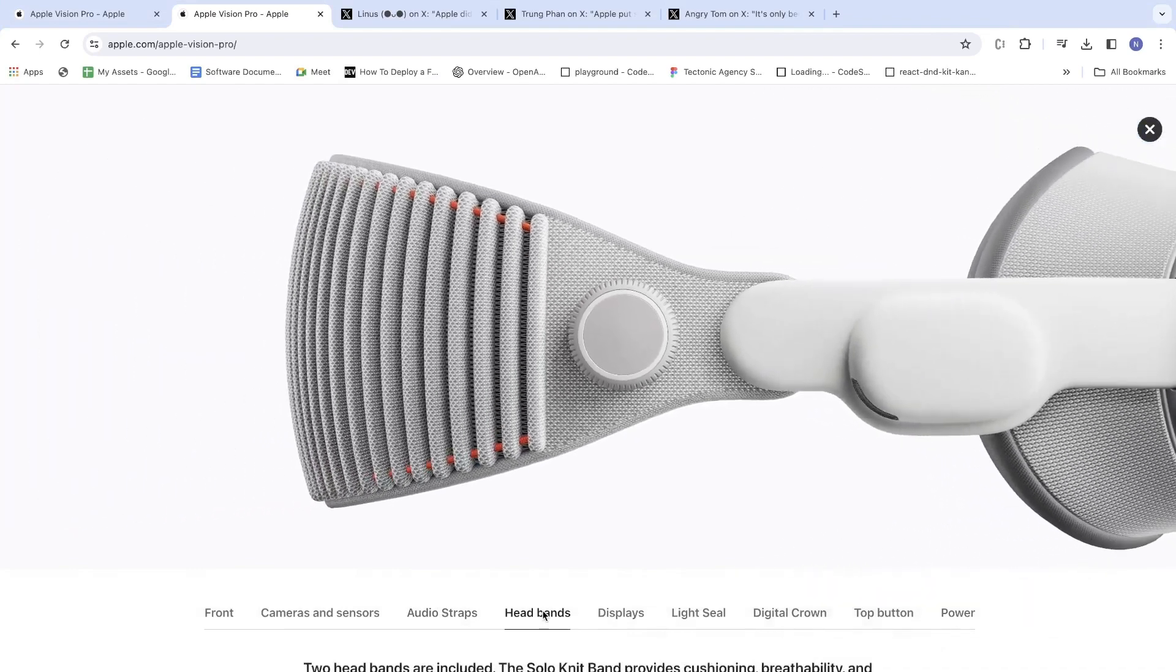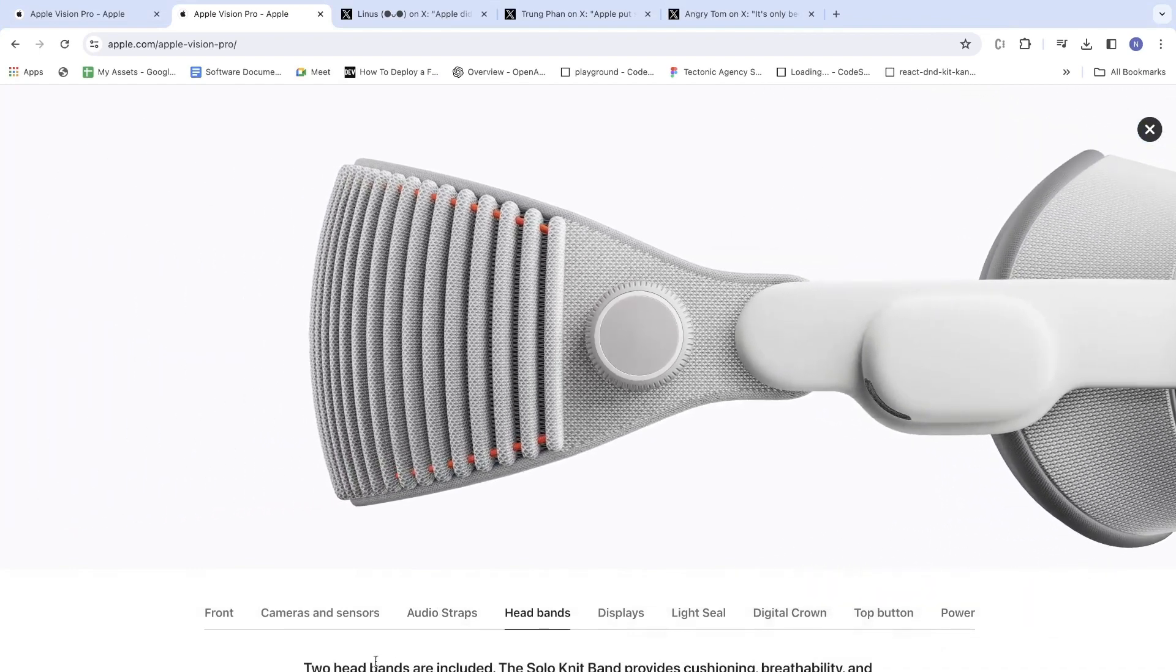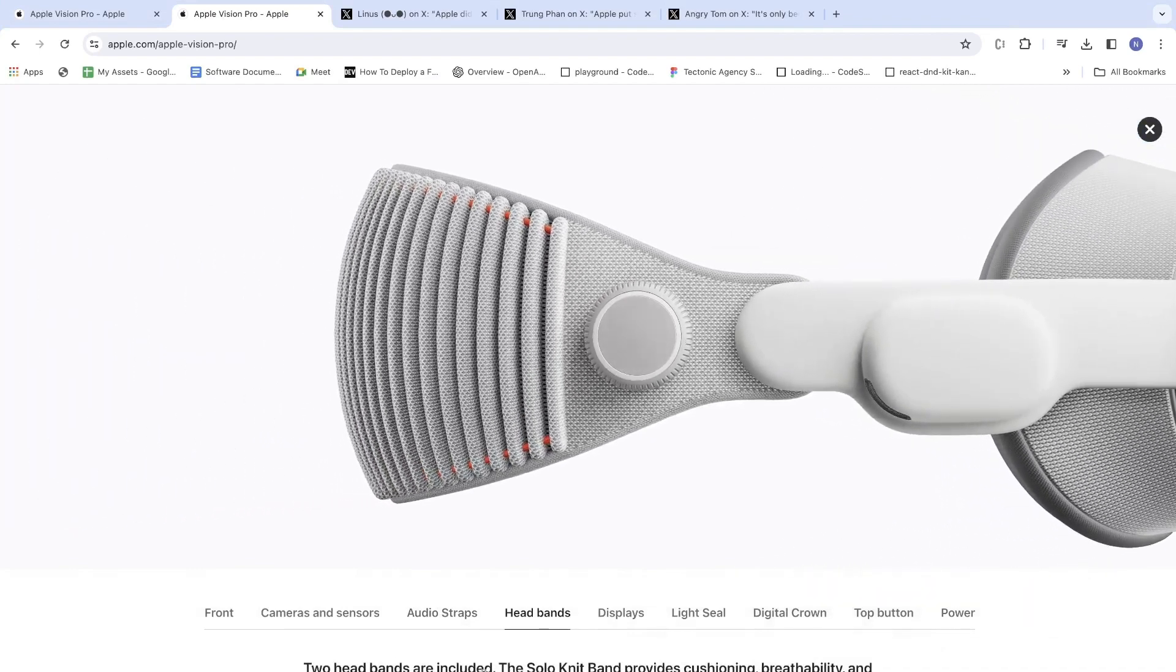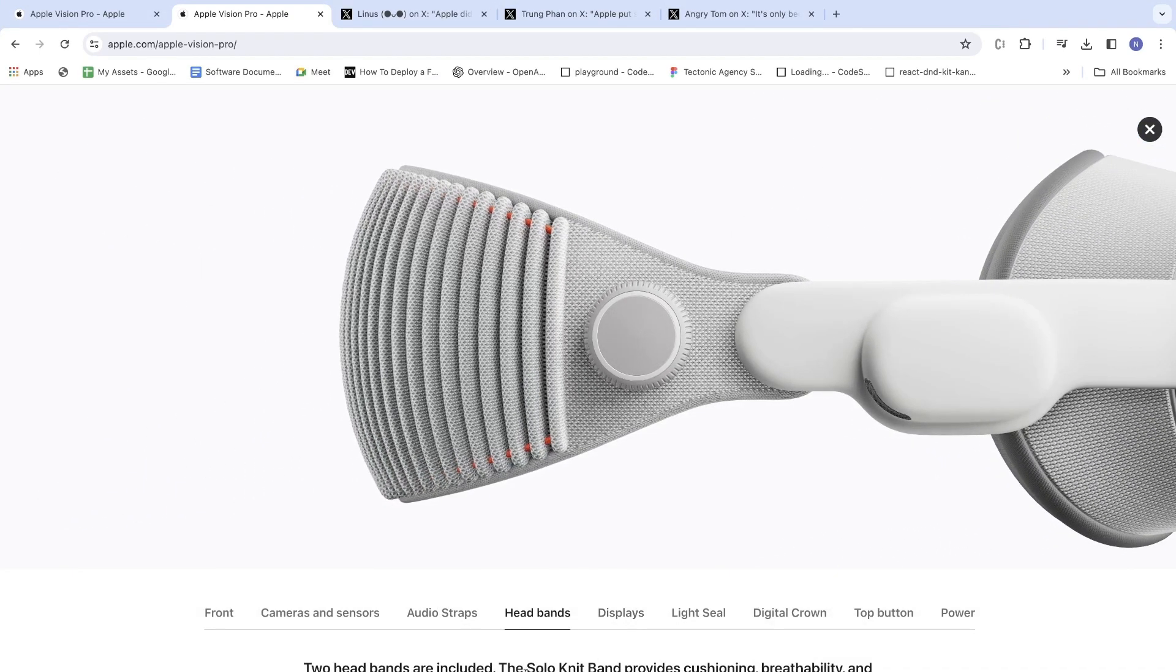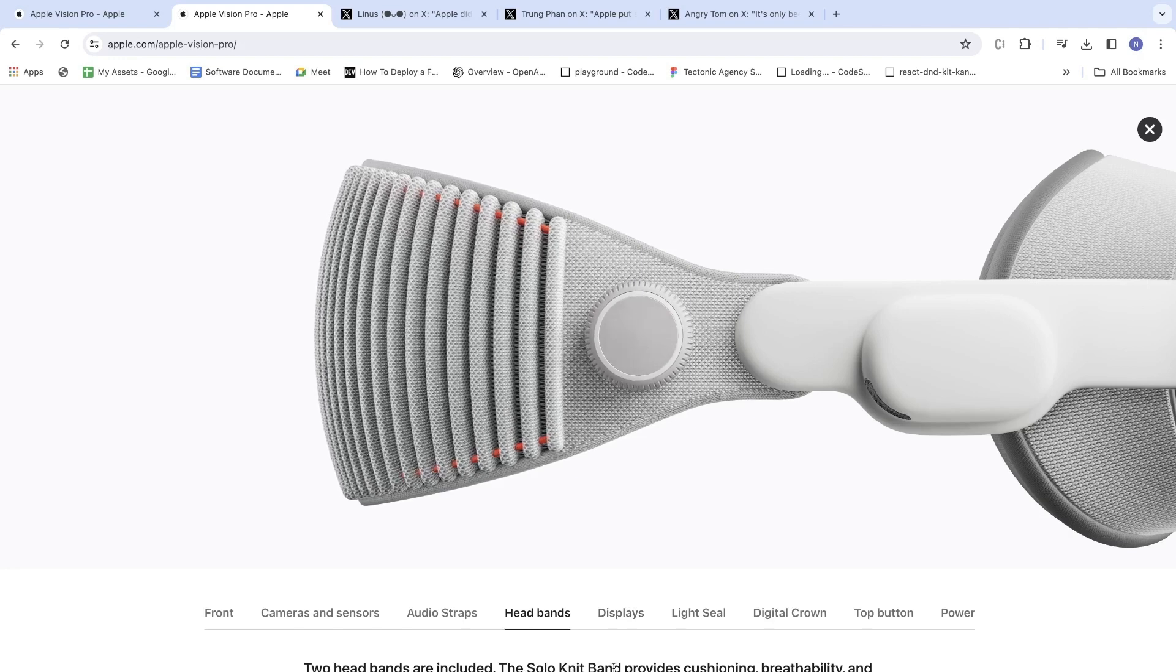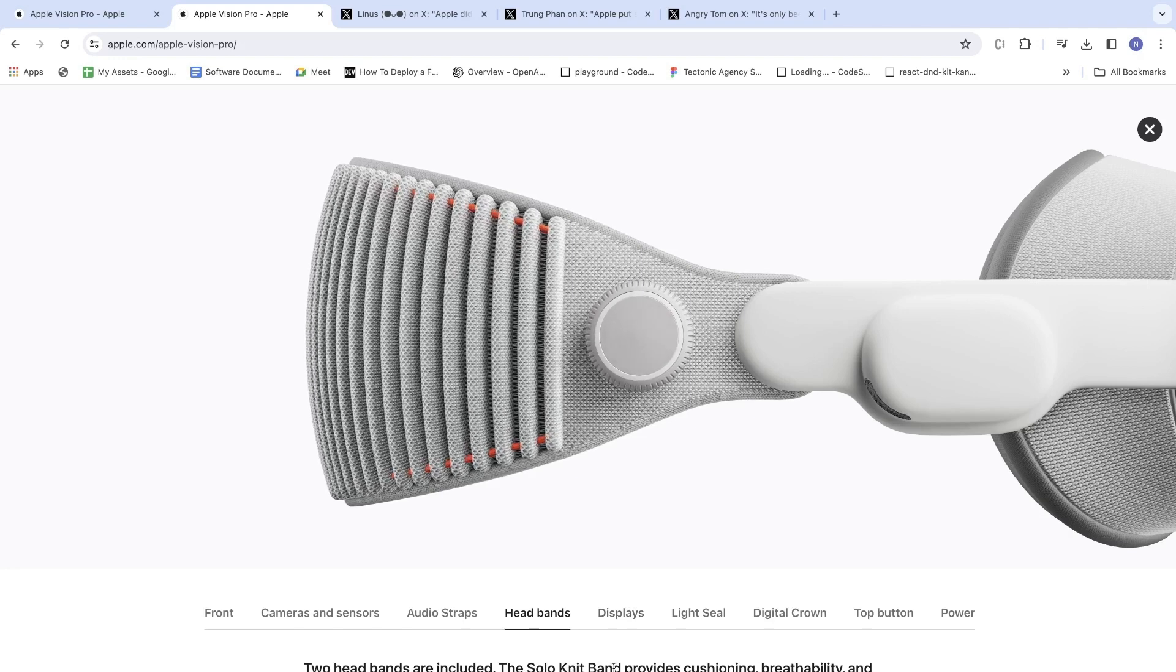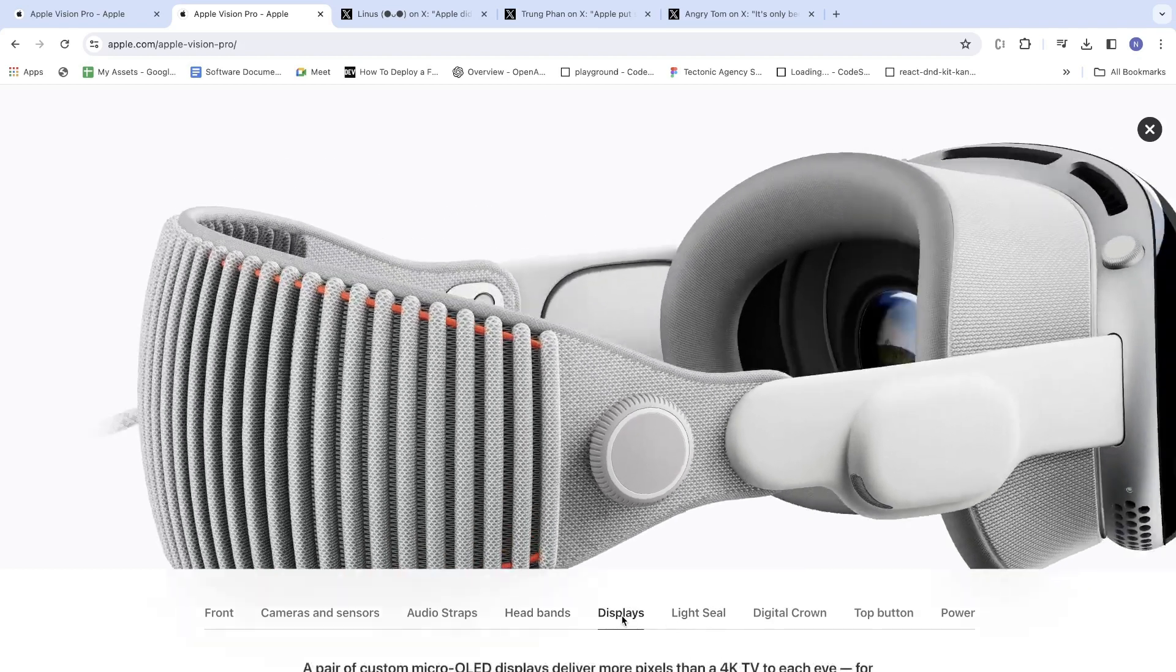Headbands. Two headbands are included. The solo knit band provides cushioning, breathability, and stretch, and a fit tie and so on. Displays.